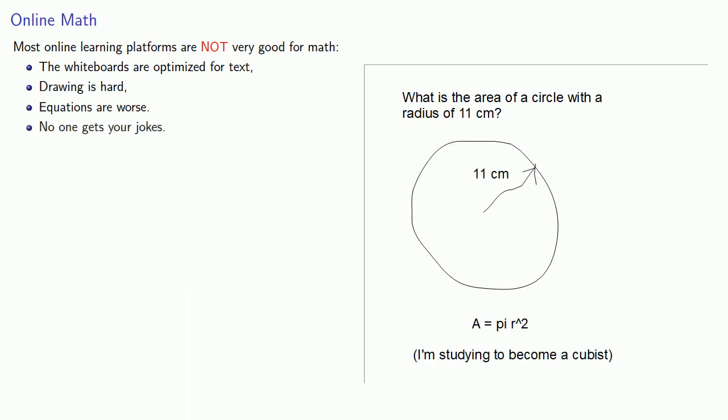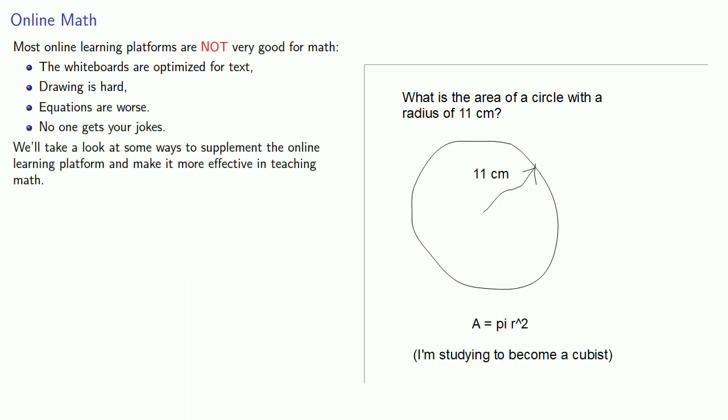We'll take a look at some ways to supplement the online learning platform and make it more effective in teaching math.